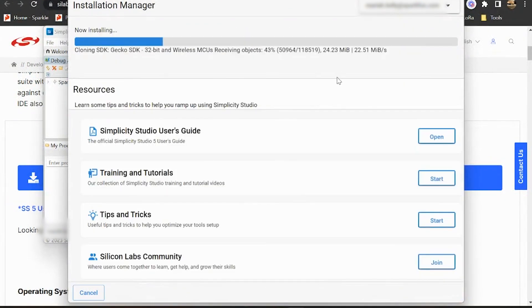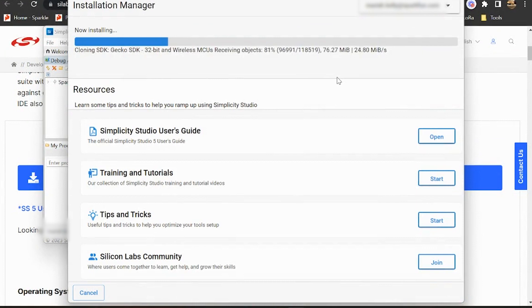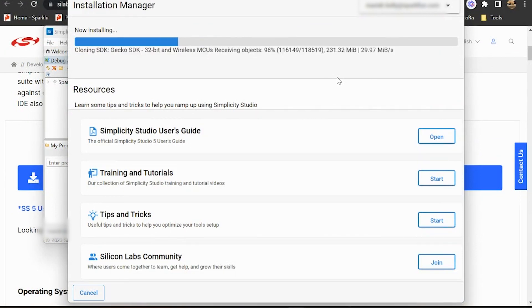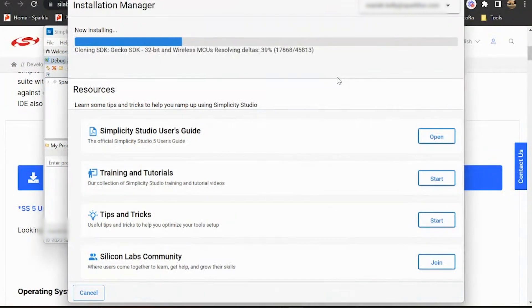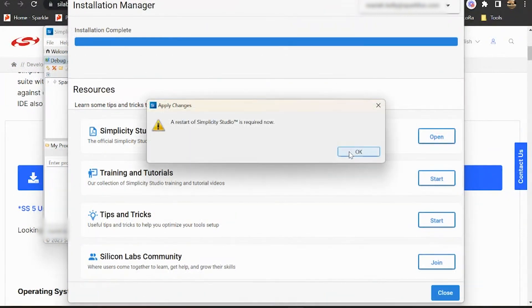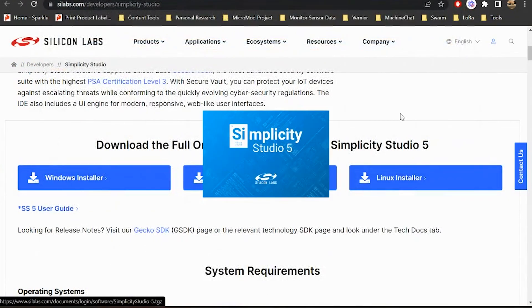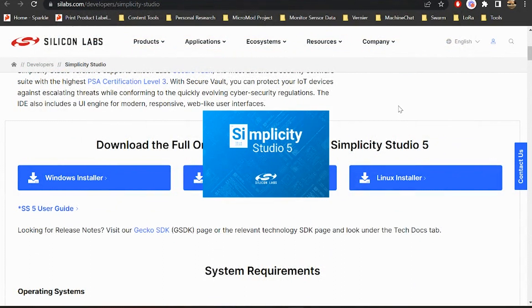All right, so this installation is a little bit of a beefy one and does require a restart of the studio, so it'll take a minute or two to finish up. But I have the luxury of editing, so I will see you on the other side. All right, now we're going to restart Simplicity Studio once more.